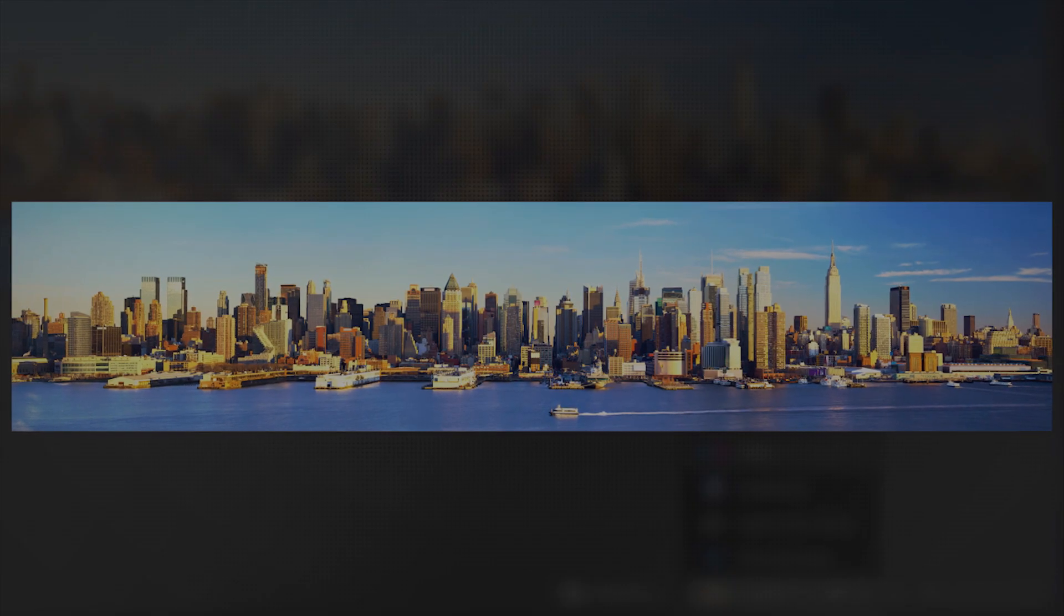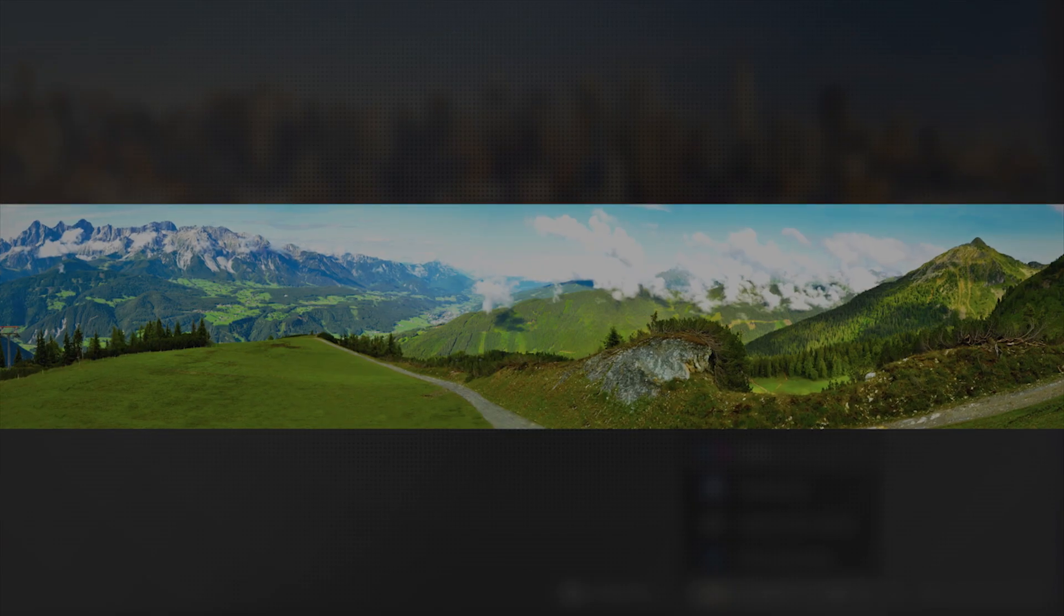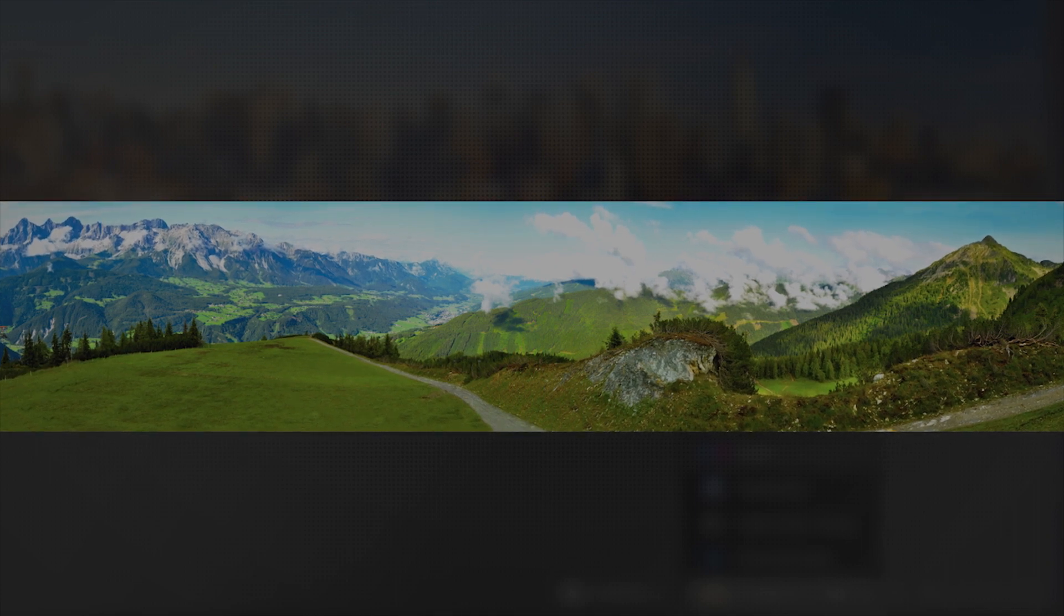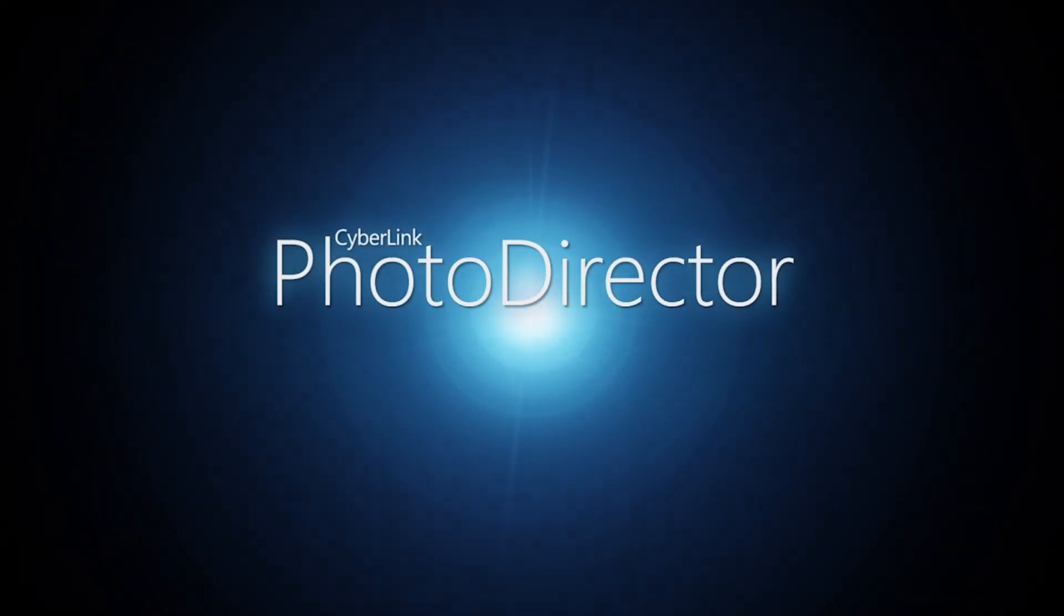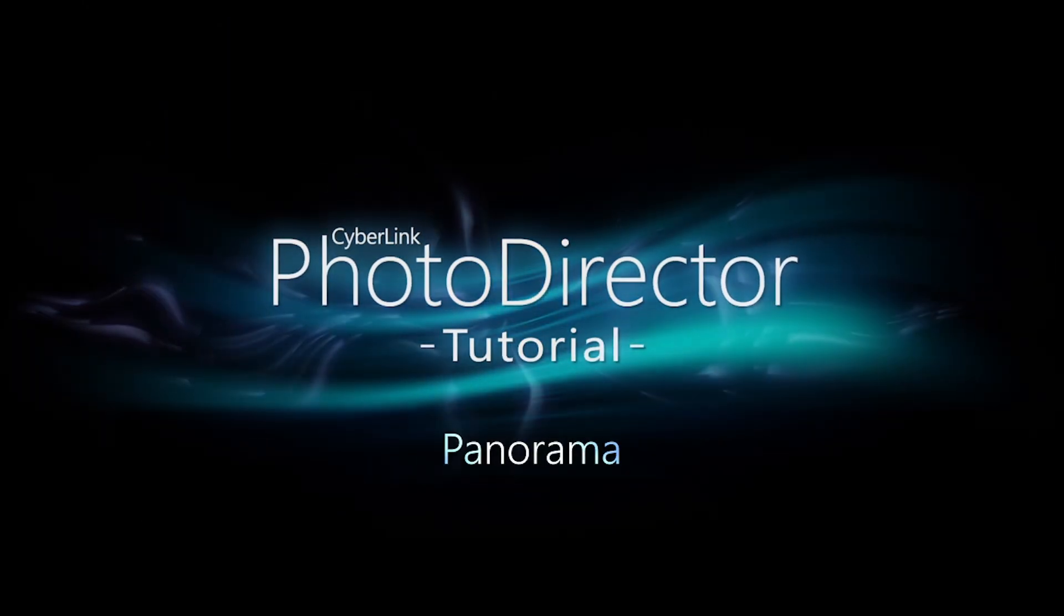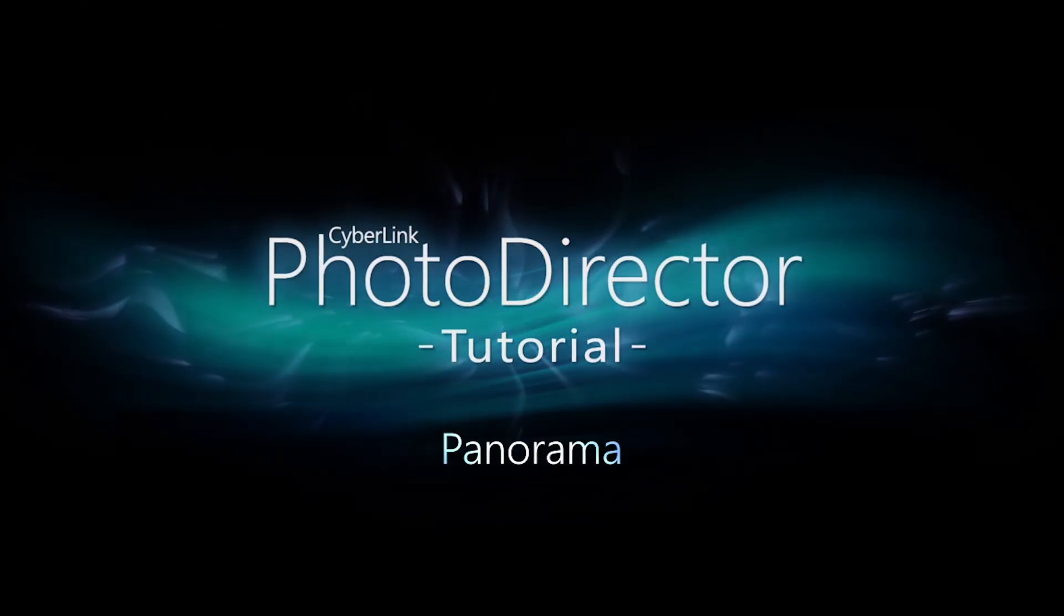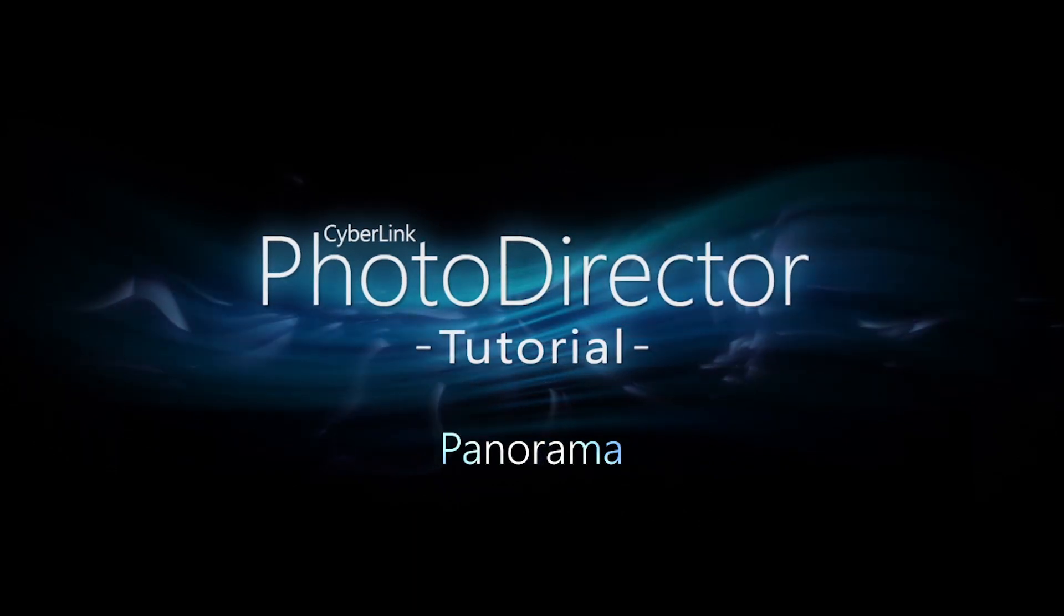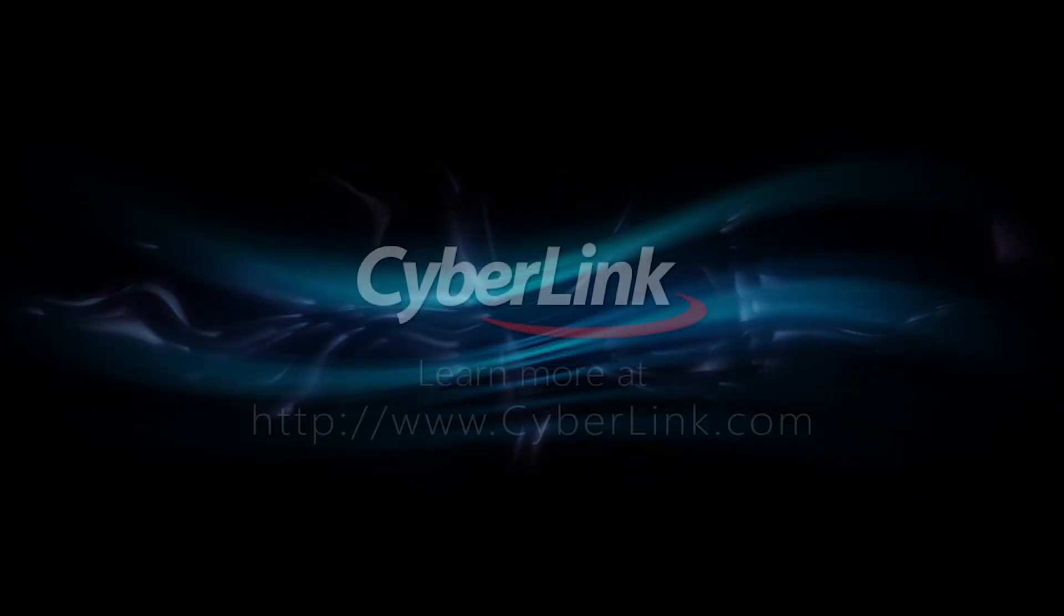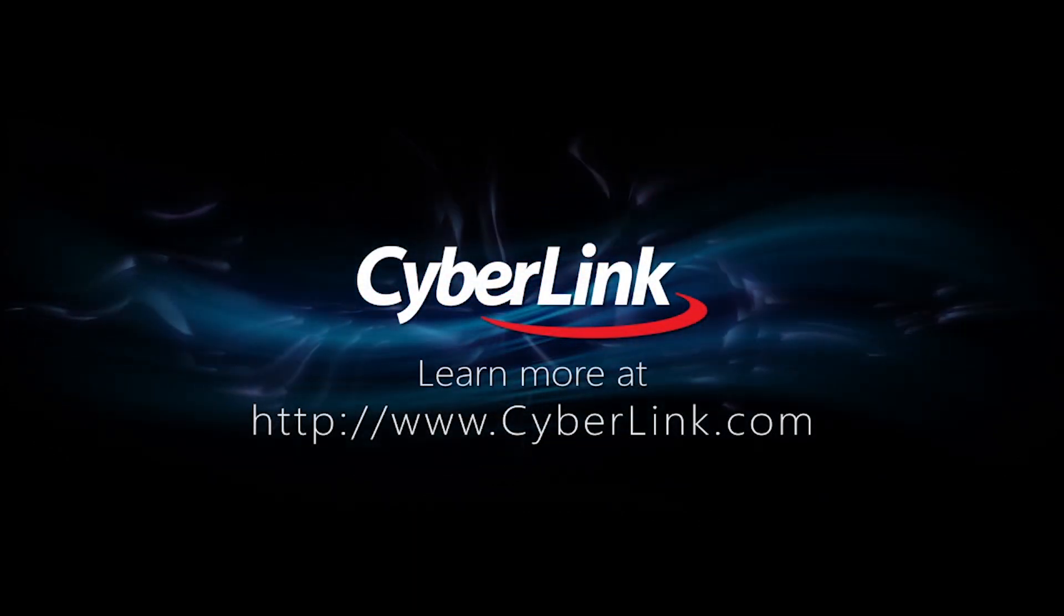It's that simple to create stunning panoramas with PhotoDirector.